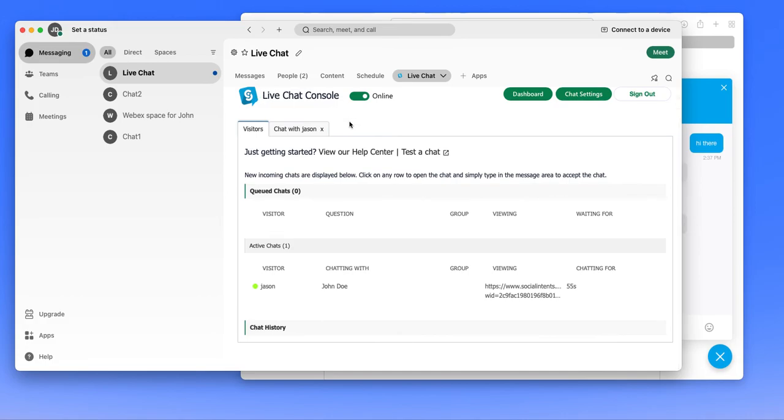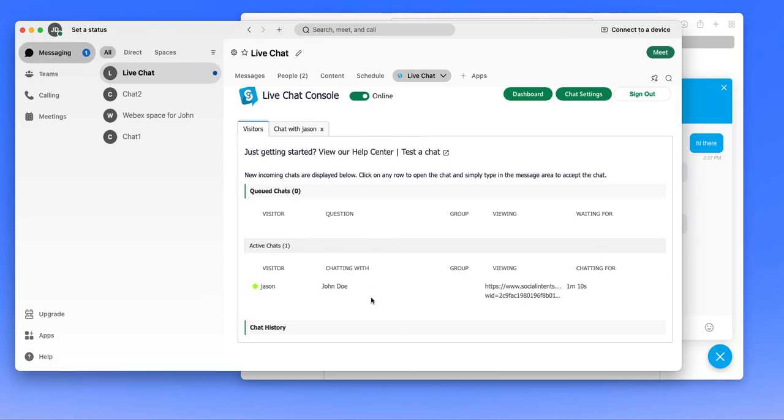When the live chat is answered on the live chat console, you'll see it moved from queue to active. And now that there's active chat, any member of this space can go in and view who's chatting with whom on the website. So you can make sure that all your chats are answered.